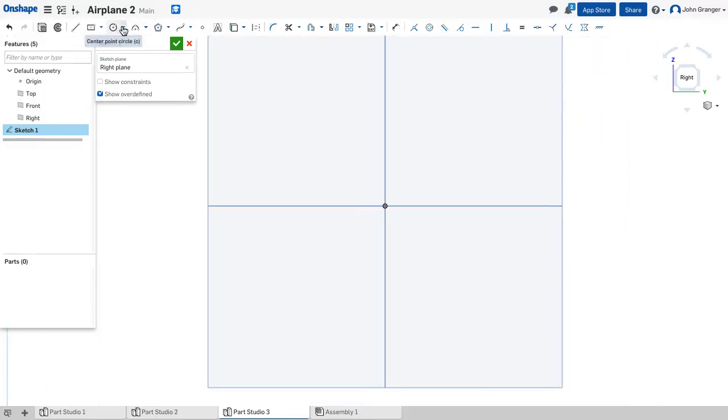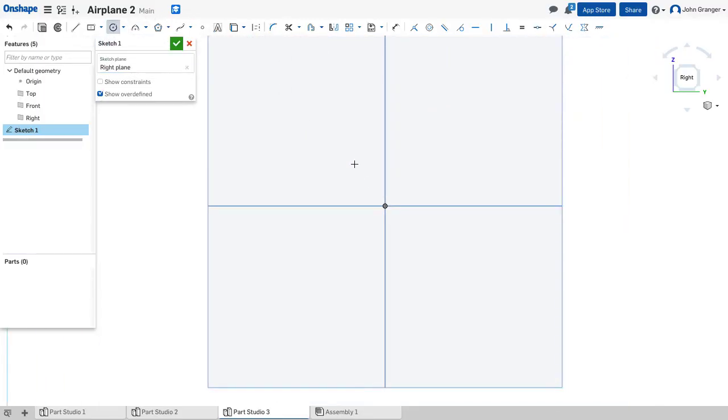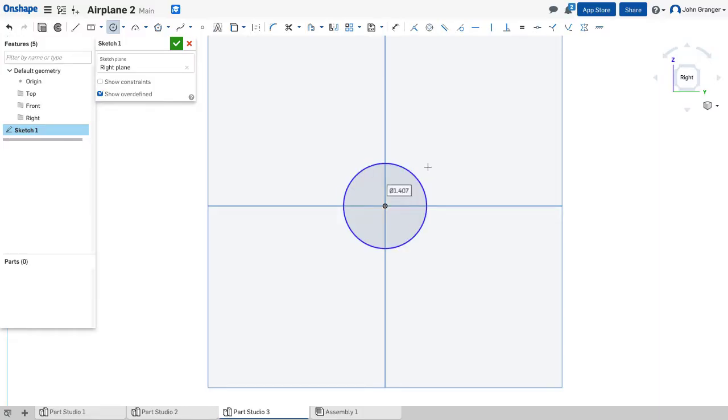I'm going to start with a center point circle. Click on the origin to establish the center. And this has a radius of 0.5 or a diameter of 1.